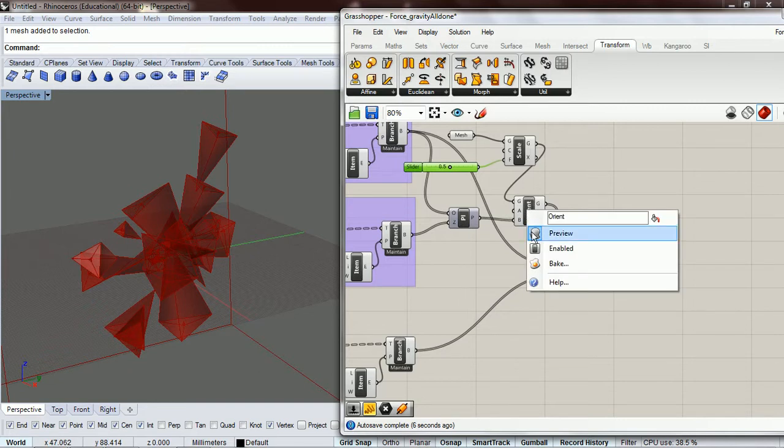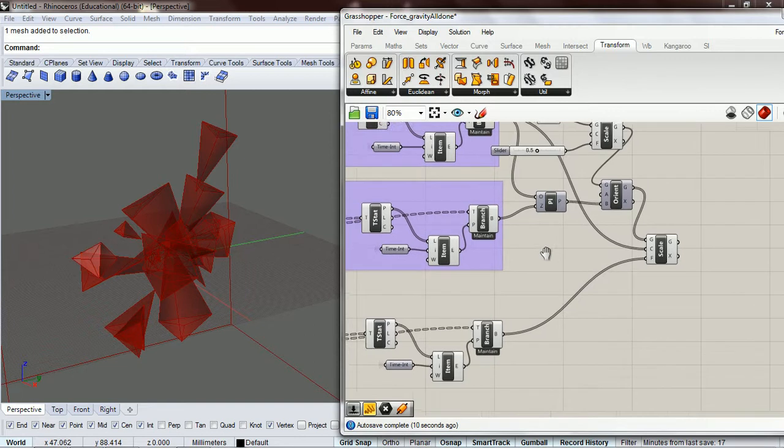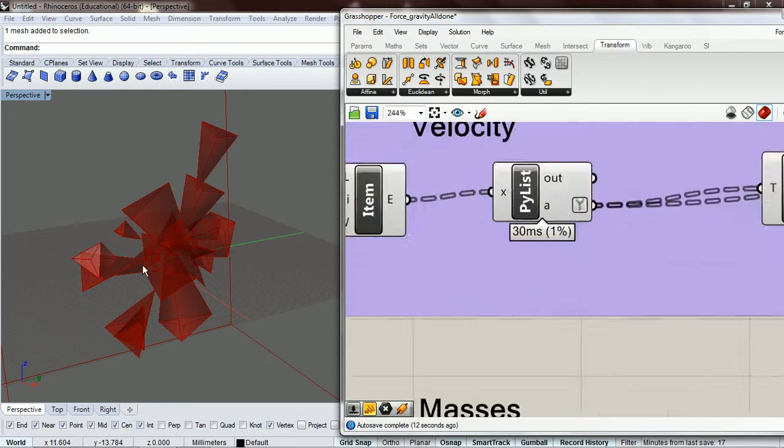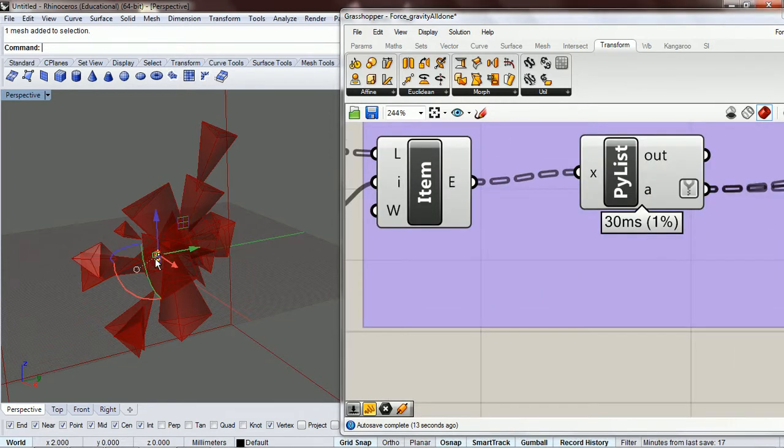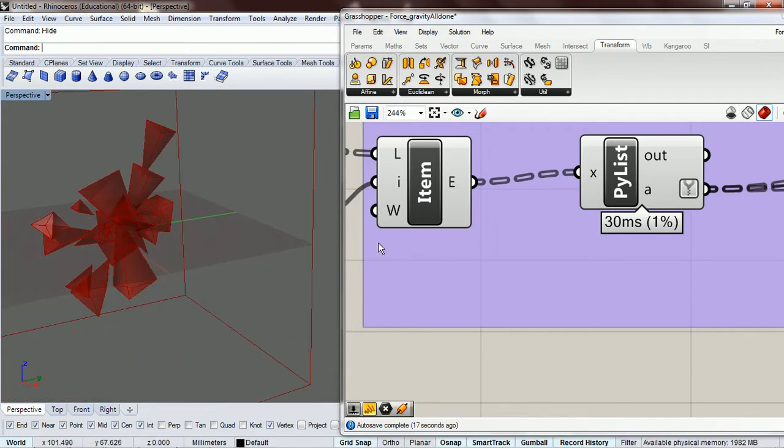Alright. And let's hide the plane. And I suppose we can hide that as well. Okay.